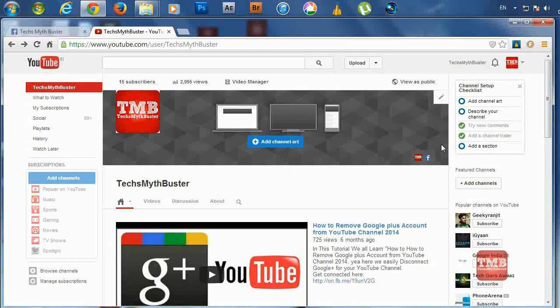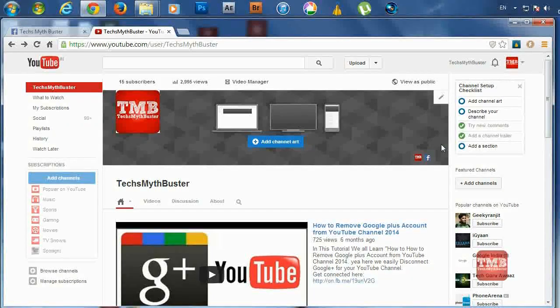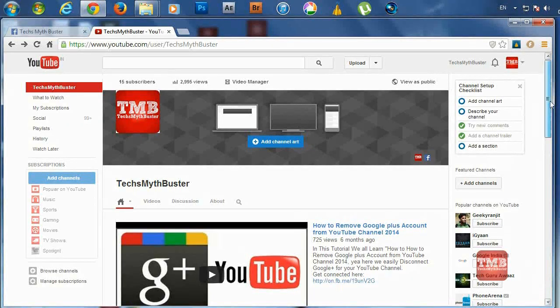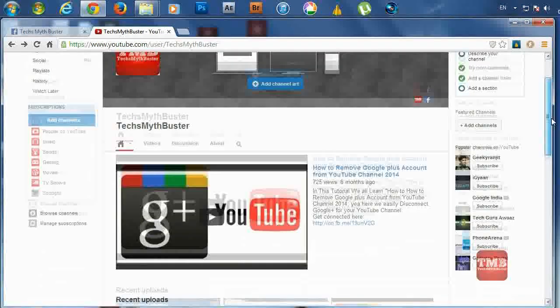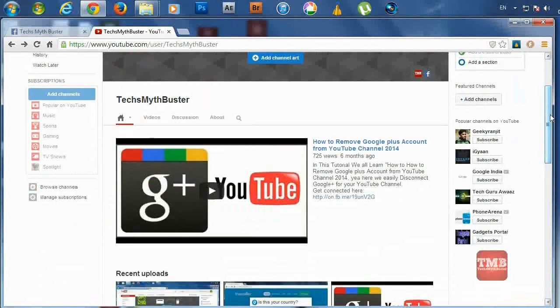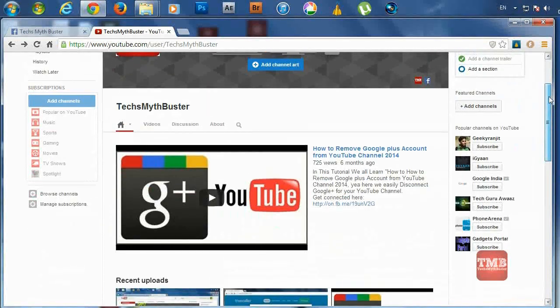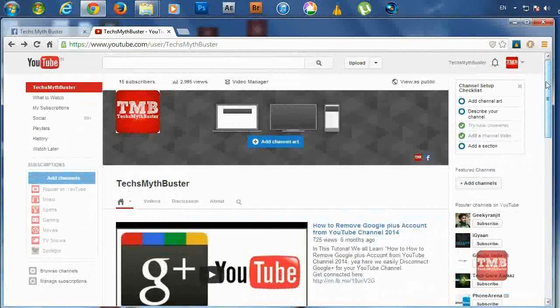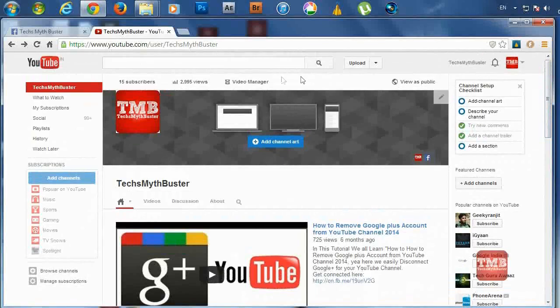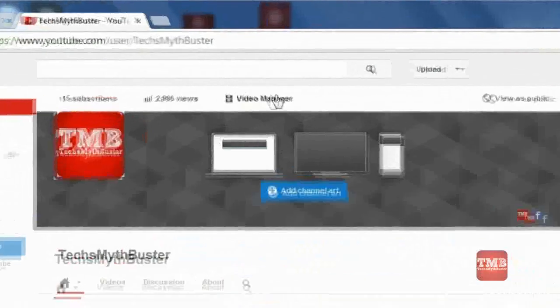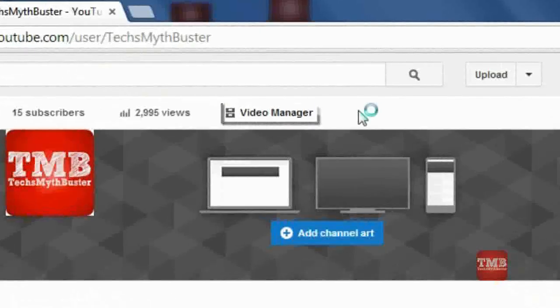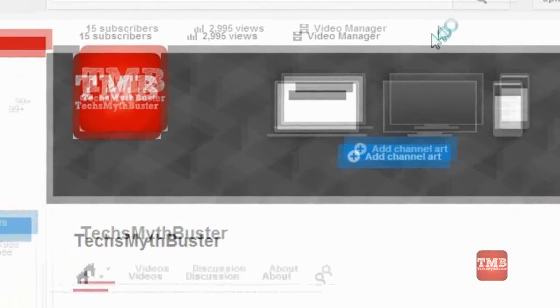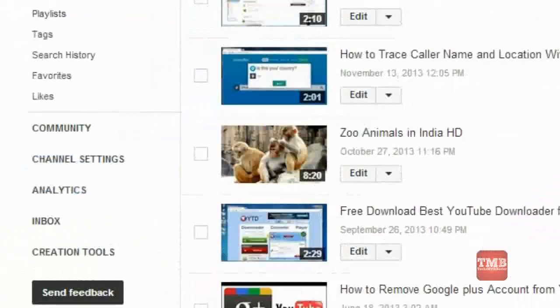Hello friends, welcome to TechMathBusters. Today in this video, I'm going to show you how to download free music MP3 files for YouTube videos to skip YouTube copyright. For this, login to your YouTube channel.